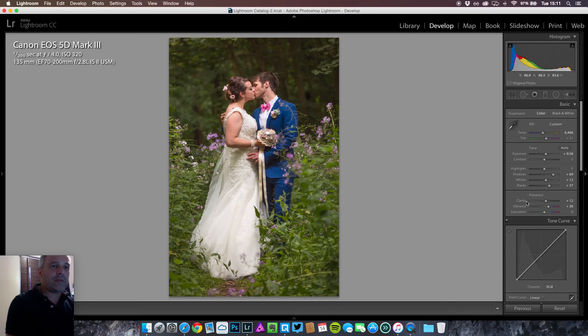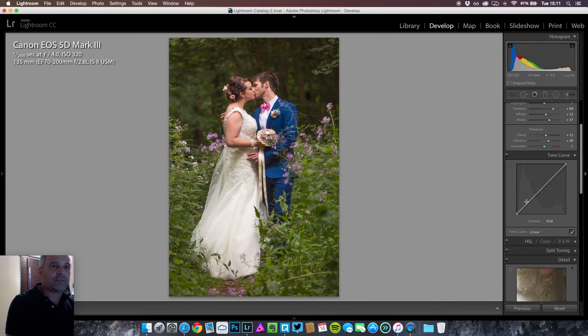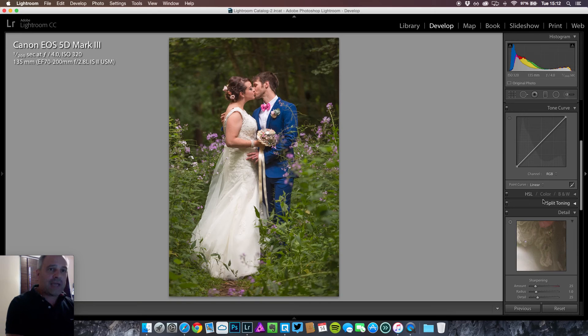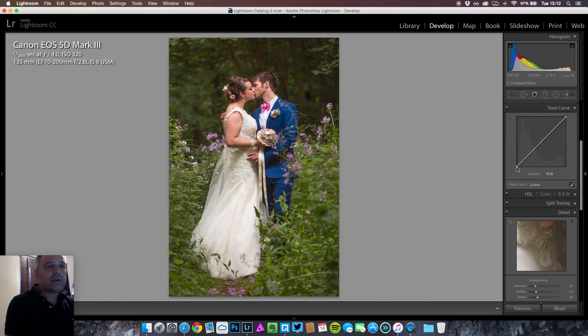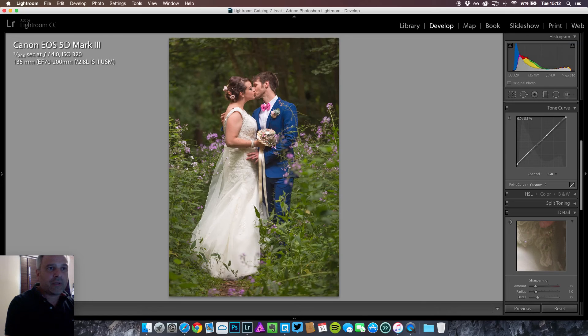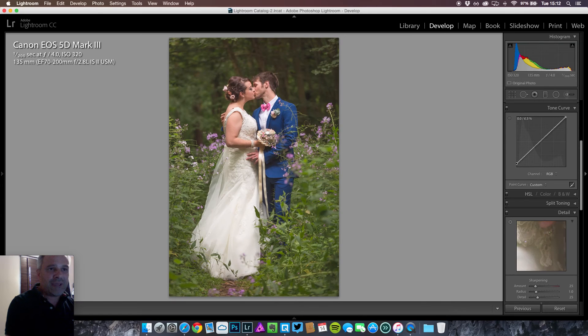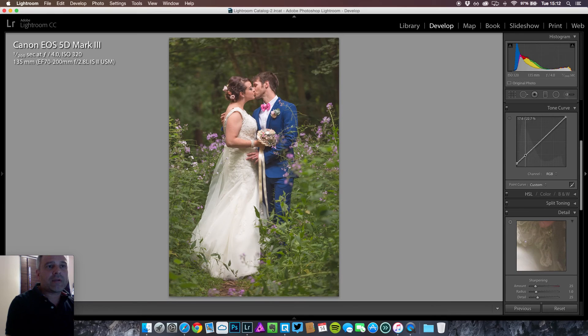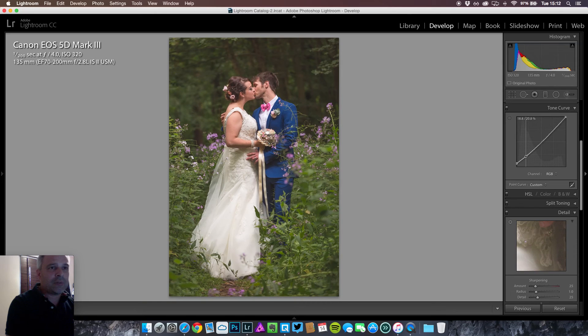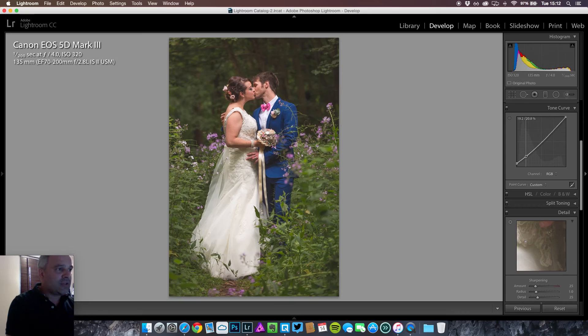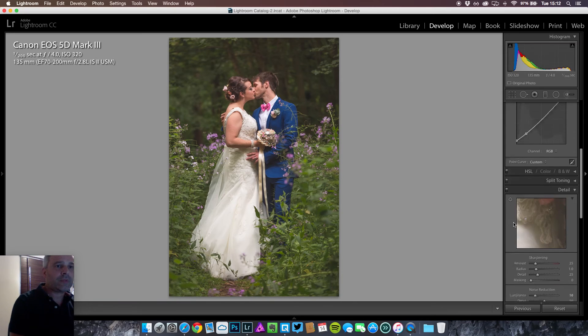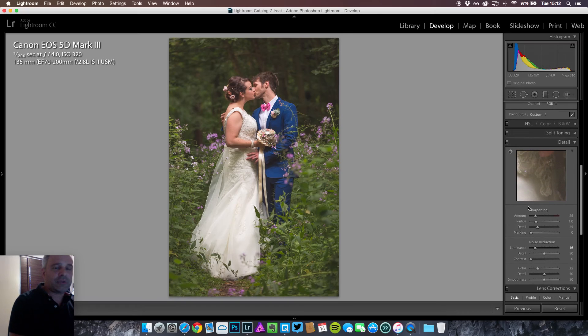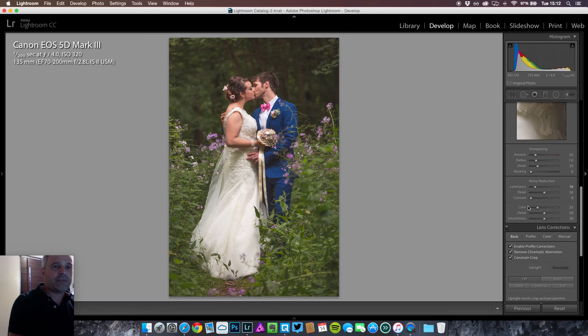Now the muted look. The way we achieve that is by using the tone curve on linear. Now the bottom left hand point, if you hold that and just drag it up a little bit, you're actually muting the blacks. And if you add a point and drag it down a little bit more, just add a little bit more contrast in there. And there you go. It's a muted look that seems to be very popular at the moment.